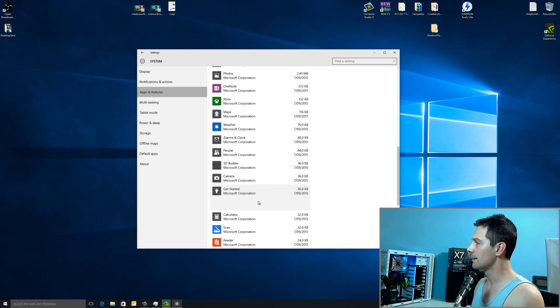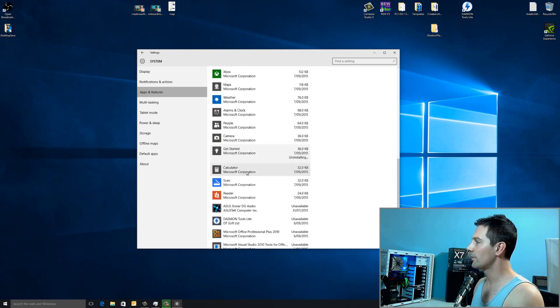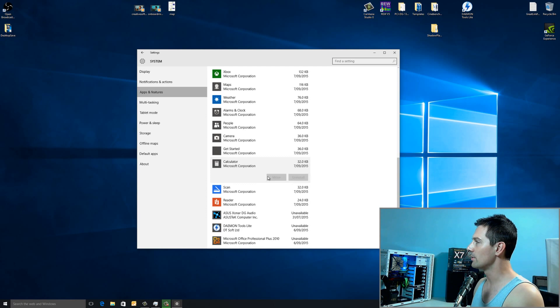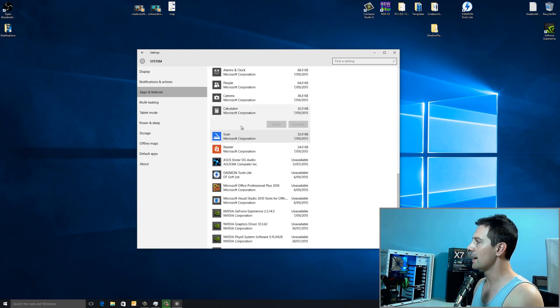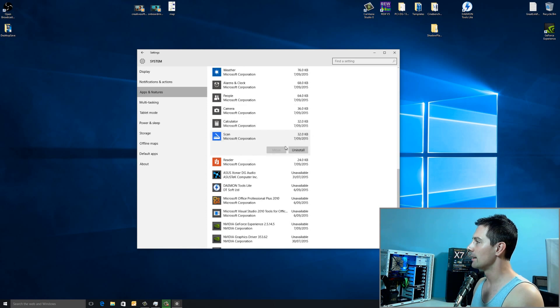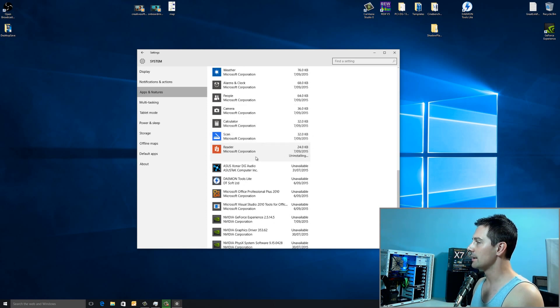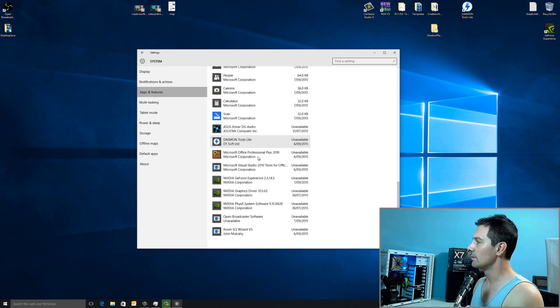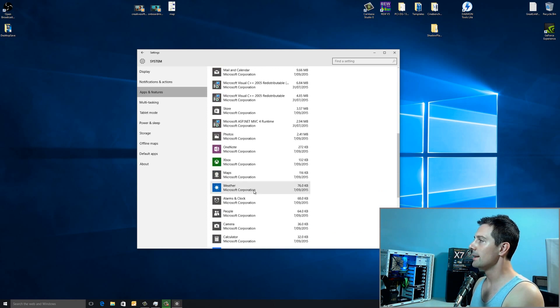You guys can just feel free to uninstall the ones that I'm uninstalling. Personally, though, I do like to leave calculator on and scan as I do take advantage of those ones. And that's about it. You can see there, I've uninstalled the programs that I don't need.